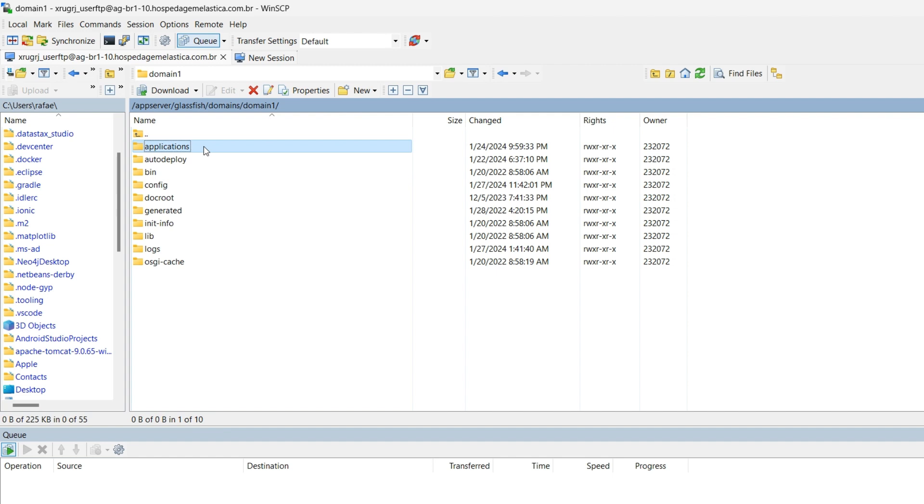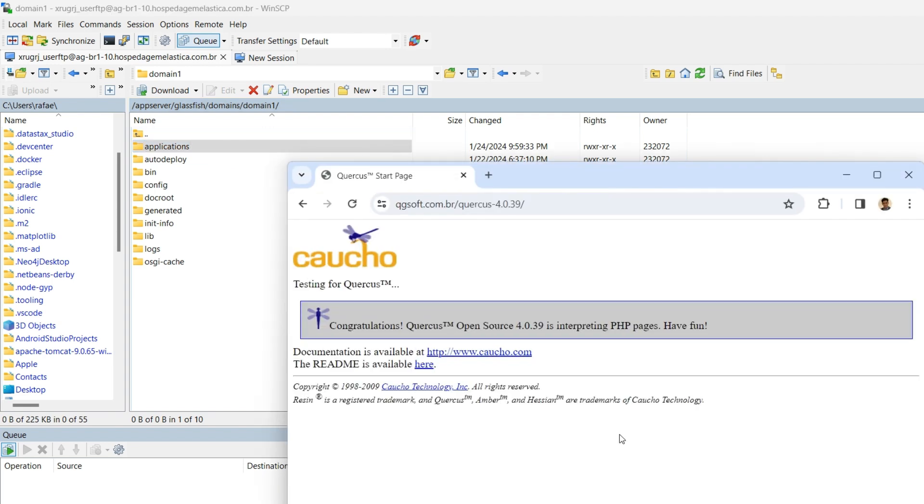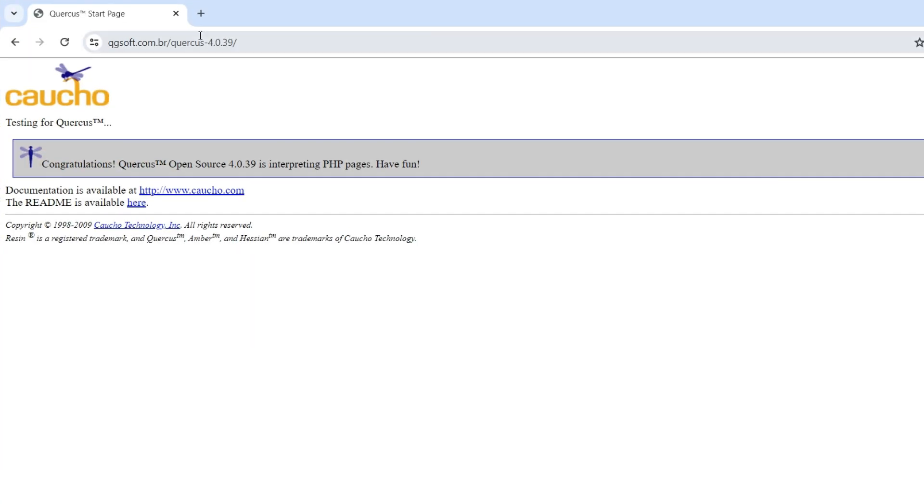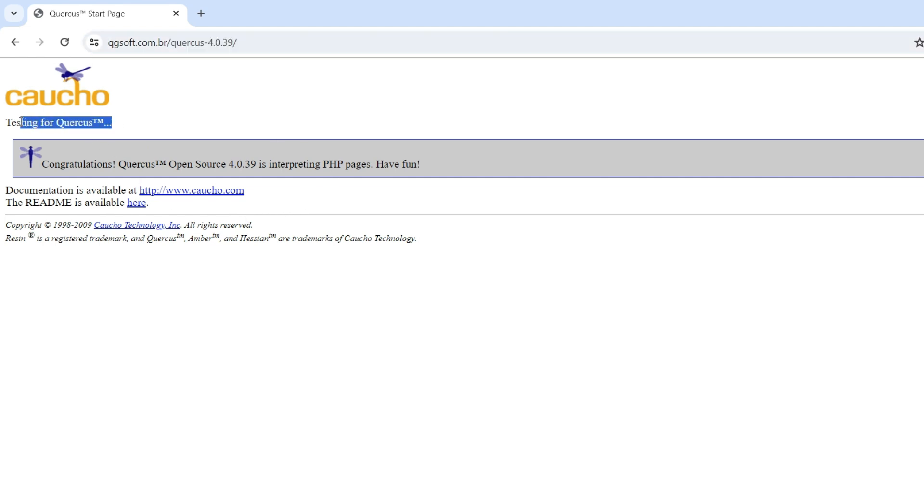Doing that, the application is automatically deployed and then a Quercus folder is installed here in applications where the application is going to be running. Then you can validate your installation by accessing the web browser at the specific address. And here we are inside the server. We have Quercus now installed.